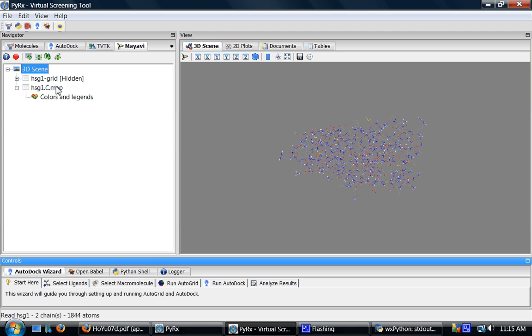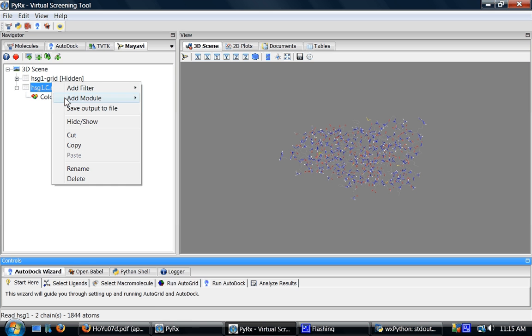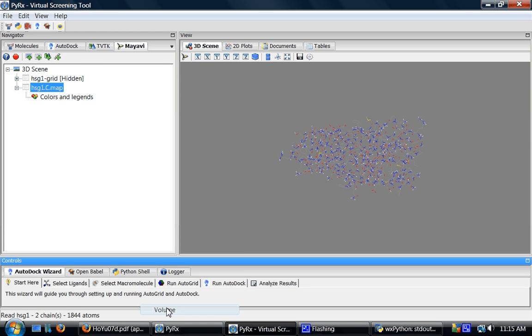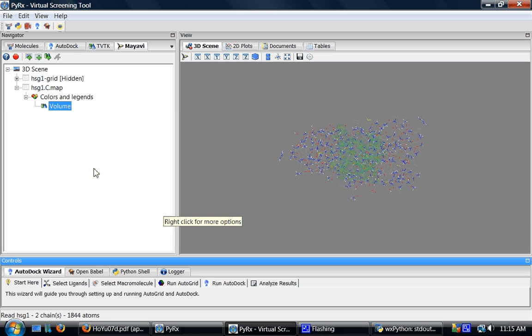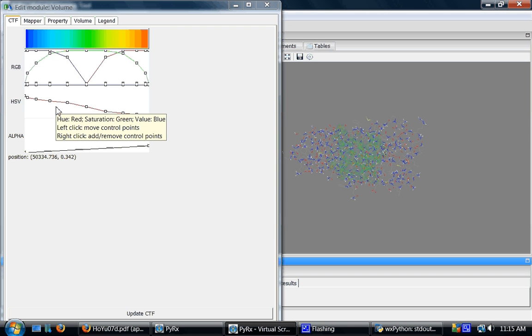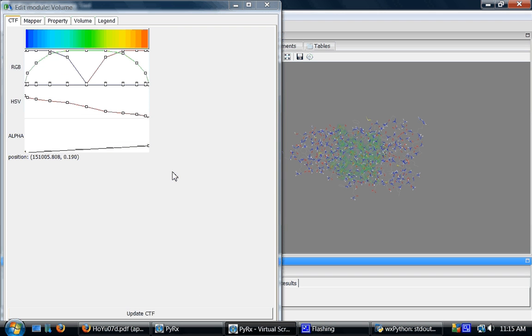I'll select this surface and go to add module and select volume this time. This does the volumetric rendering. I'll double click on this volume object which will bring me a parameter panel that I can use to control this volume rendering.